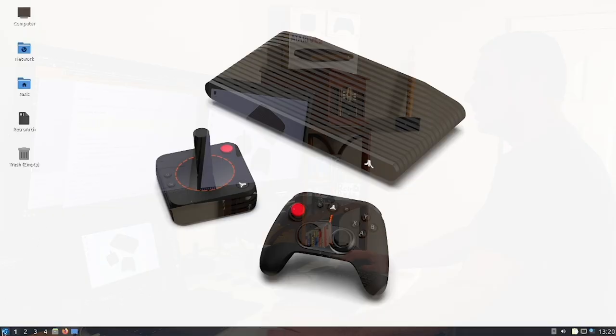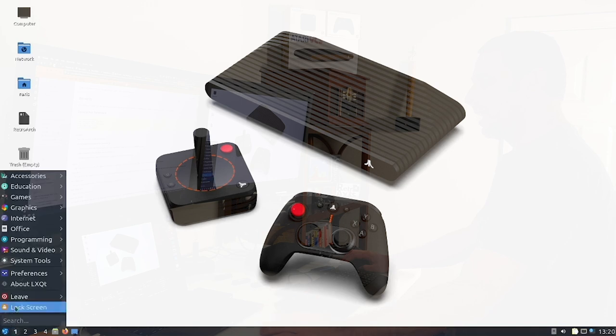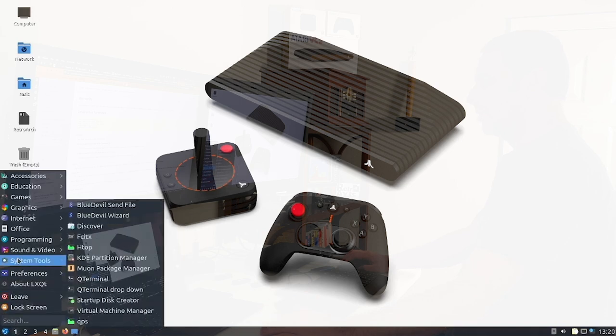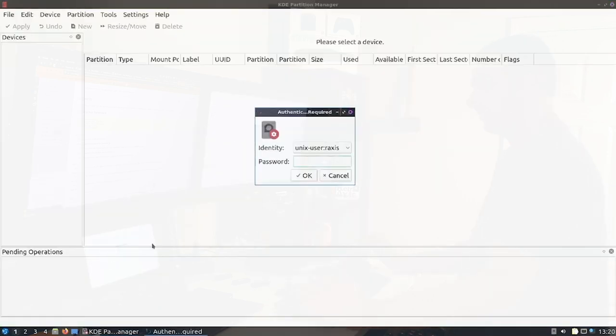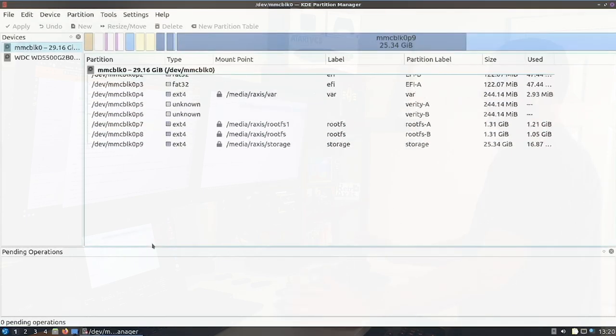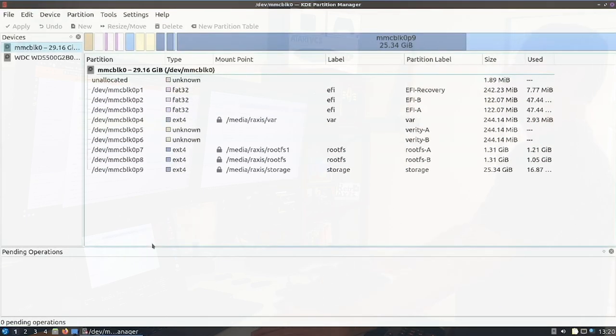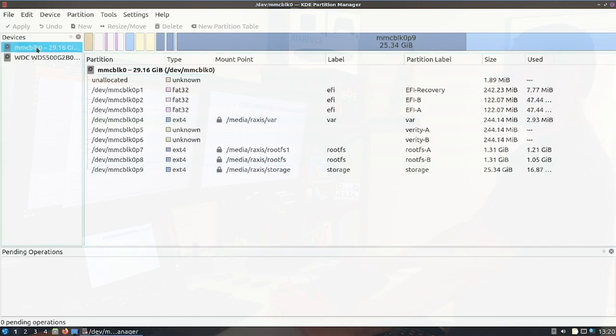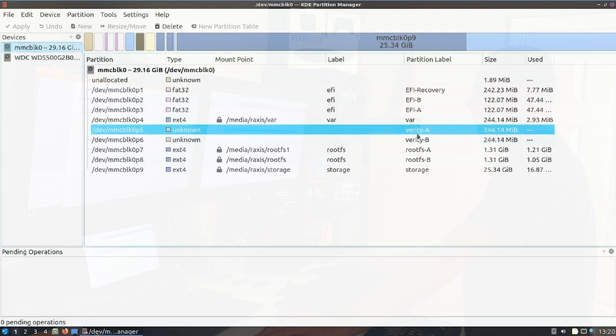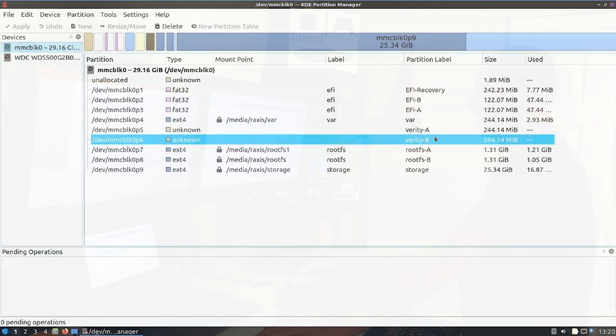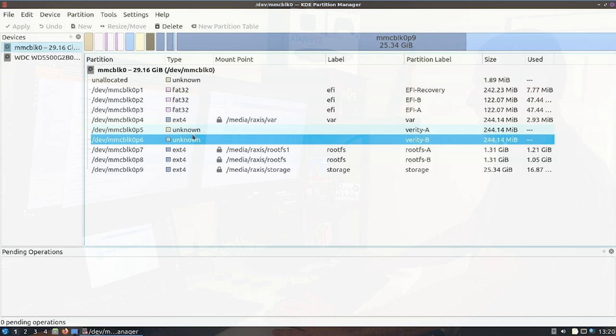So let's take a deeper look at the partitions. So using the KDE partition manager, this is a more visual way to look at your partition scheme. Here, MMC block zero, this is the internal drive where the Atari VCS operating system is stored. And here are partitions one through nine, and here are five and six. Now you'll note the label is Verity A and Verity B. Now these don't have a traditional Linux file system formatted on them, which is why you see unknown.